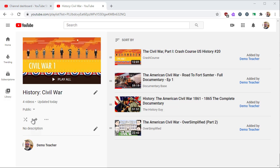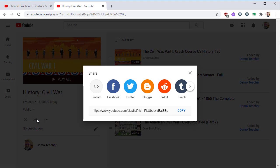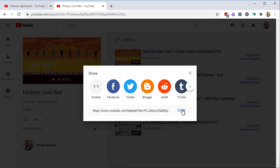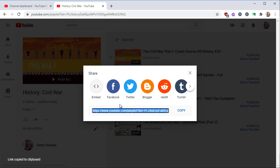Let's see how to share your playlist. Click the Share icon to view your sharing options. This address is the most common way to share your playlist. Click the Copy button to copy this link to your clipboard, then paste it somewhere else such as an email.